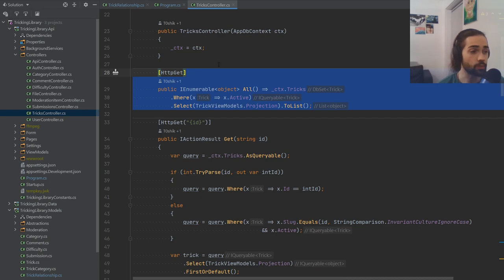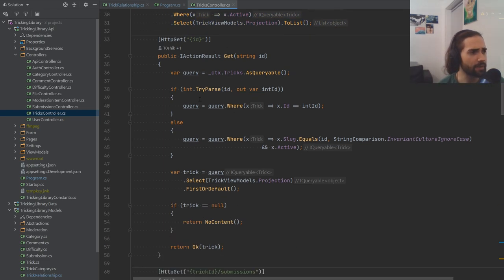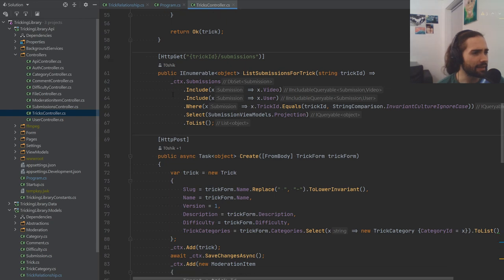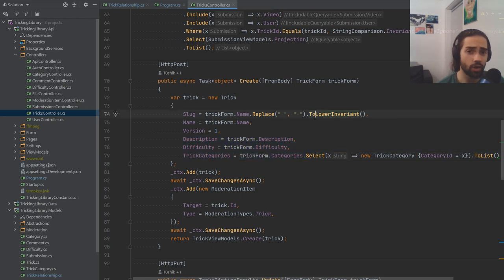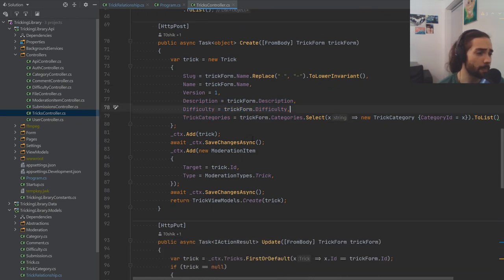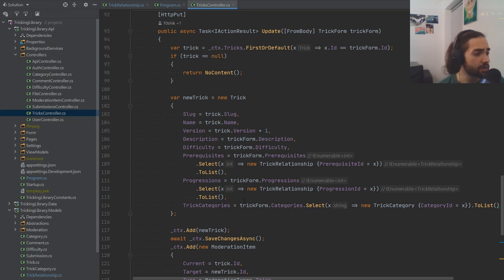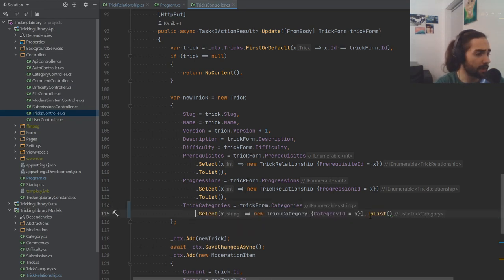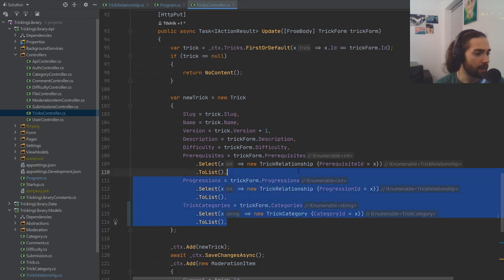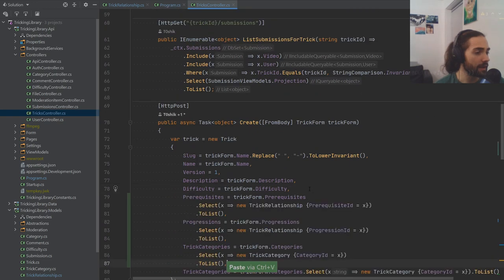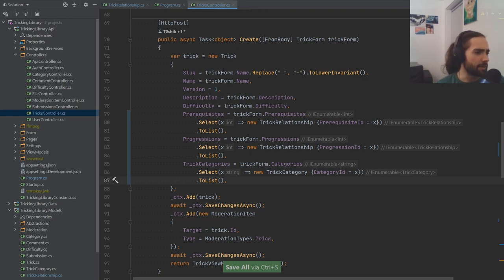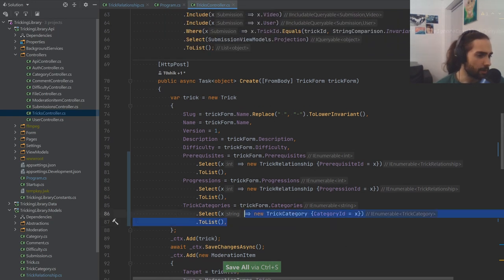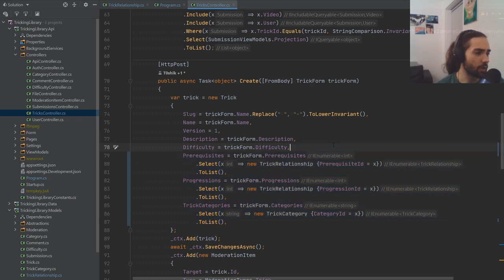It should only get active relationships as well. In the create action, we're not actually setting any prerequisites or progressions, so we want to make sure the relationships are set up there. I'll just grab this from the update section and drop it into create — it was pretty much the same — just making sure that from the form we're setting the prerequisites and progressions.